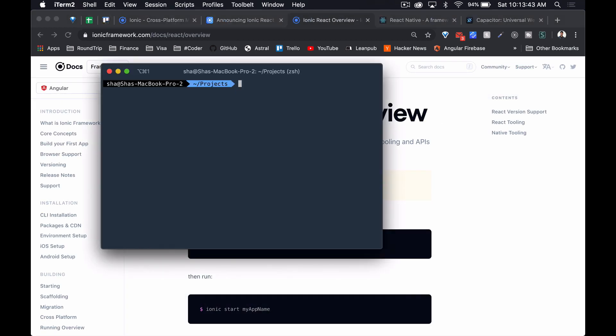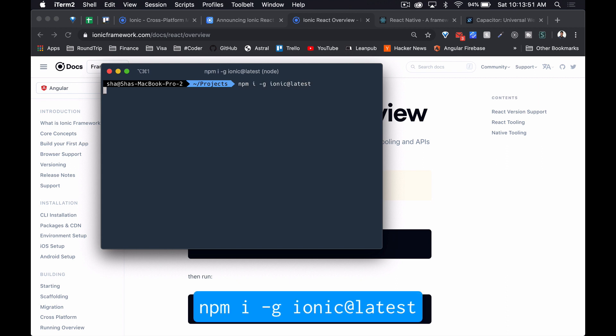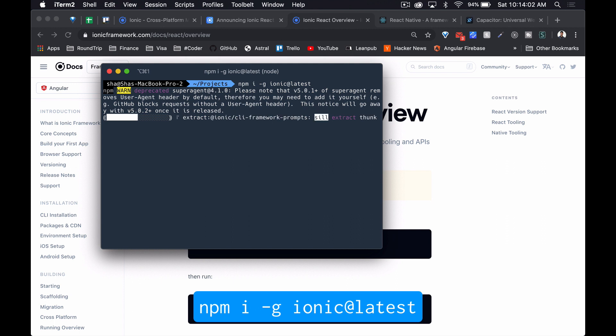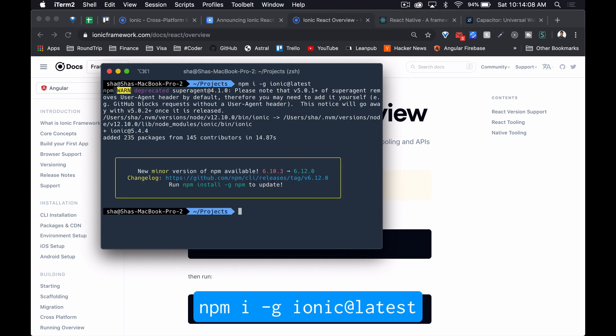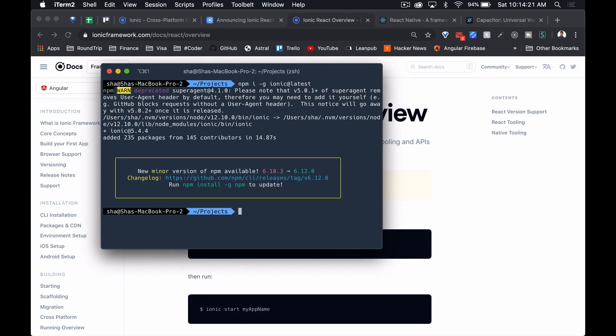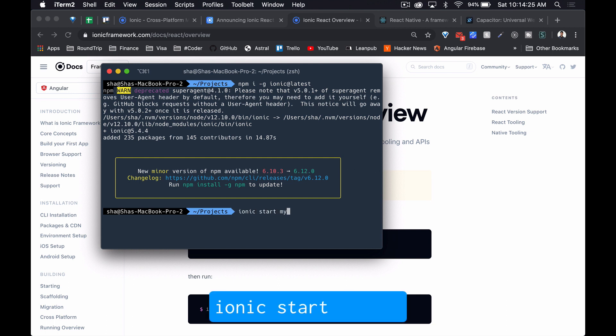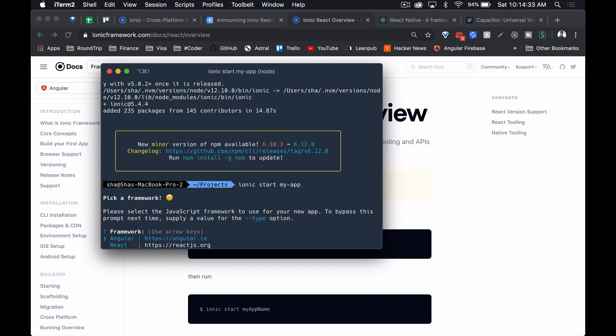The first thing we'll do is install the latest version of the Ionic CLI. Now let's create a new app using the Ionic start command. The first thing the CLI asks is what framework we want to use — we get either Angular or React, so let's choose React.